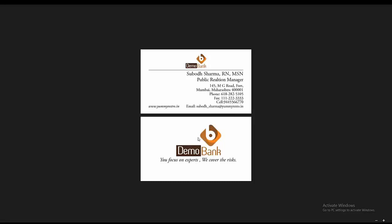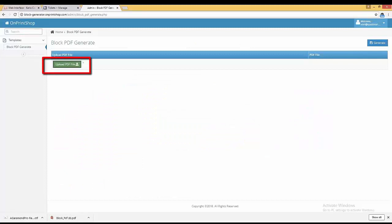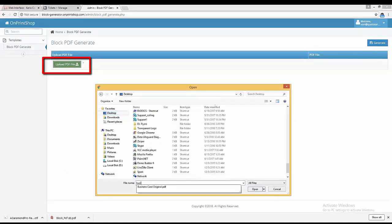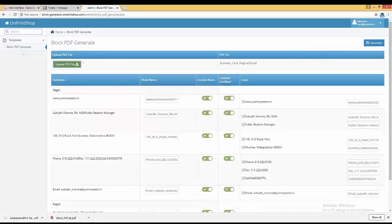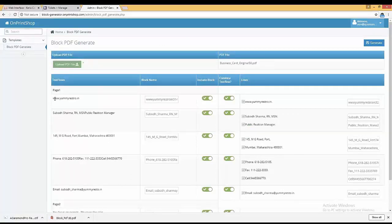You can see there are two pages: name, designation, address, phone, fax, cell, website, email on page one, and on the second page there is a logo and a tagline. We are going to create blocks for those. We just need to click on Upload and open the file — the generator will automatically create all the blocks, converting each line into a block.